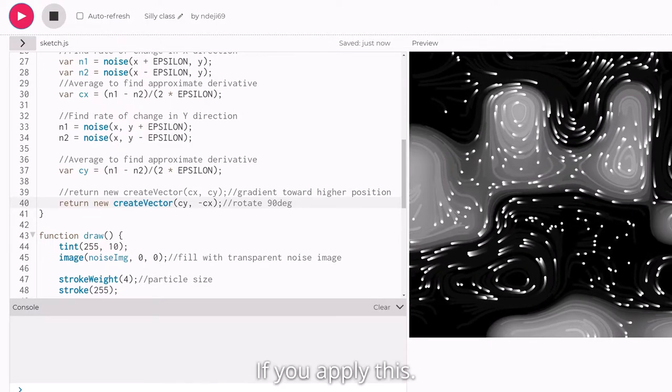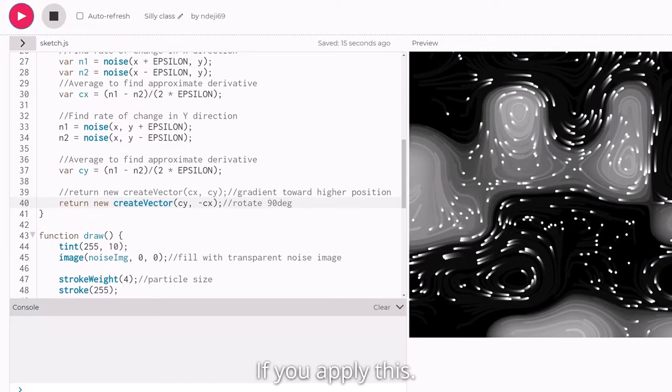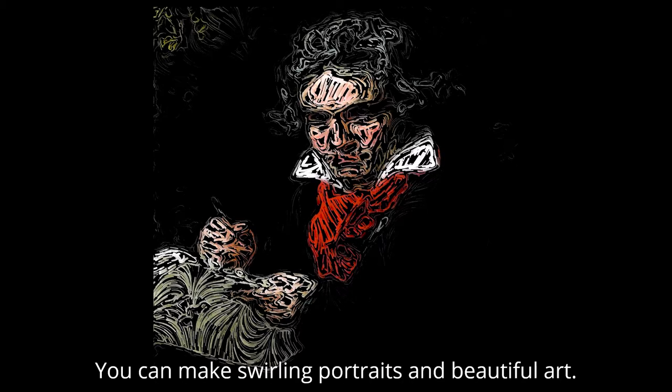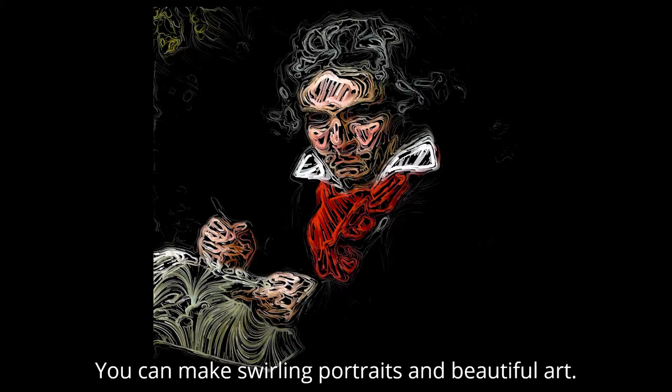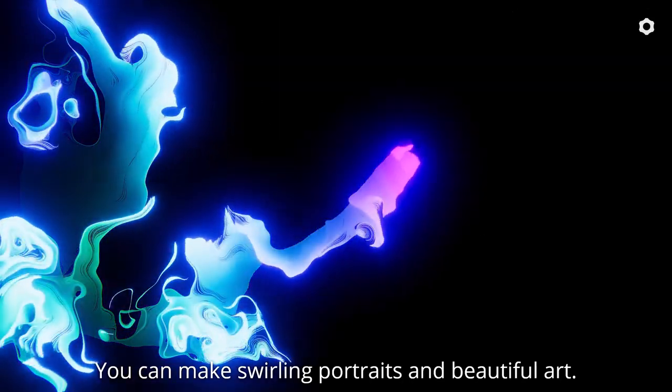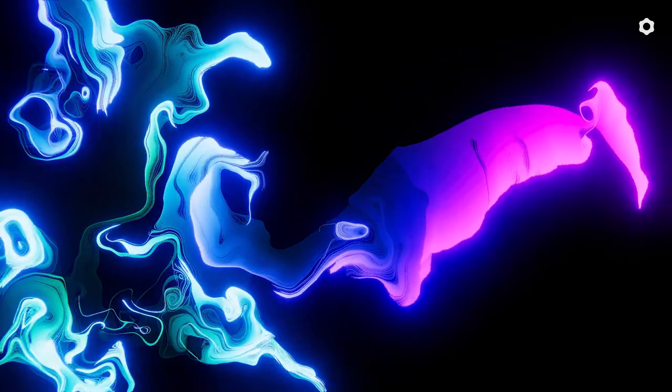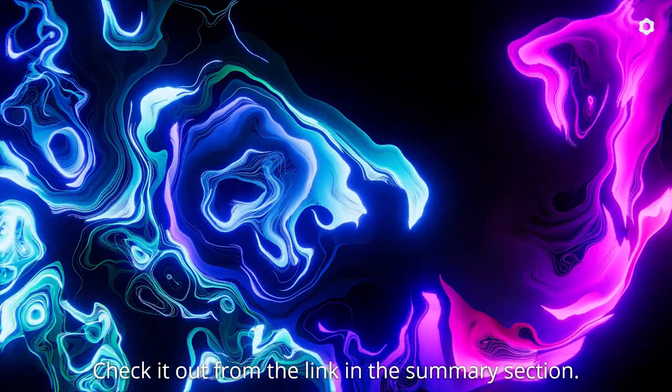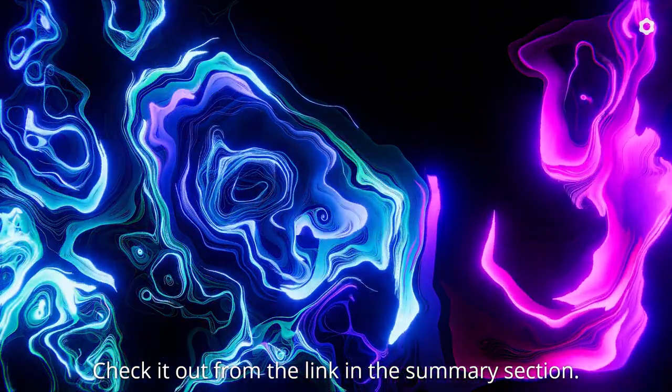If you apply this, you can make swirling portraits and beautiful art. Check it out from the link in the summary section.